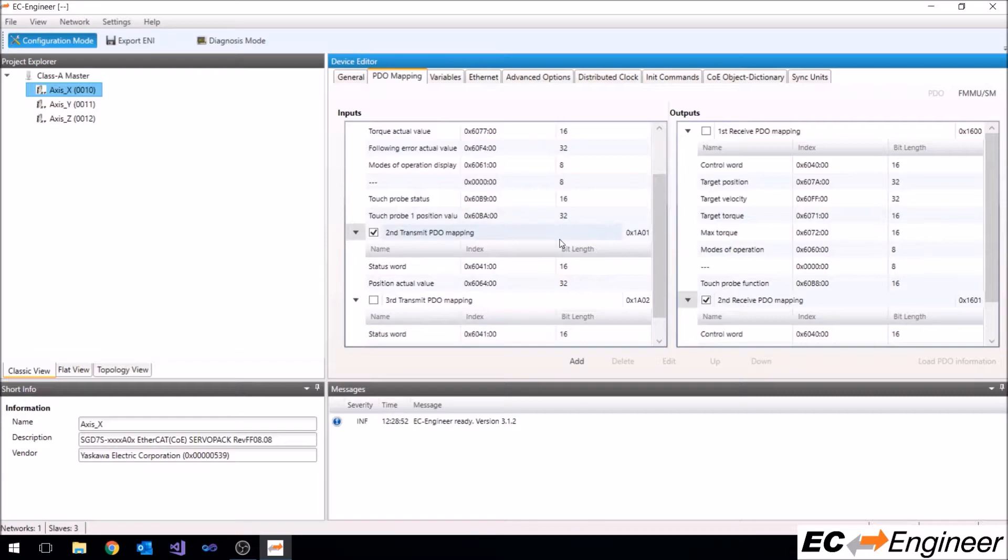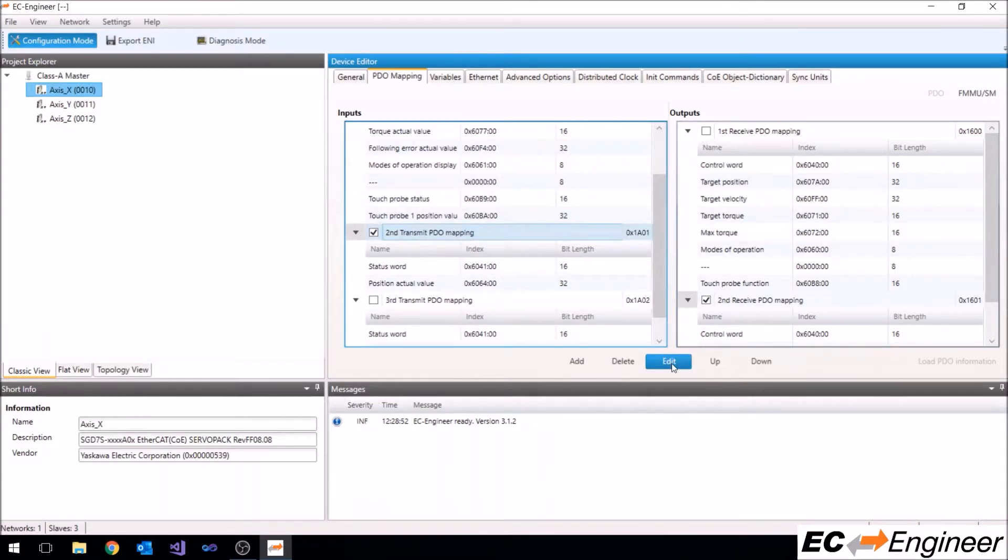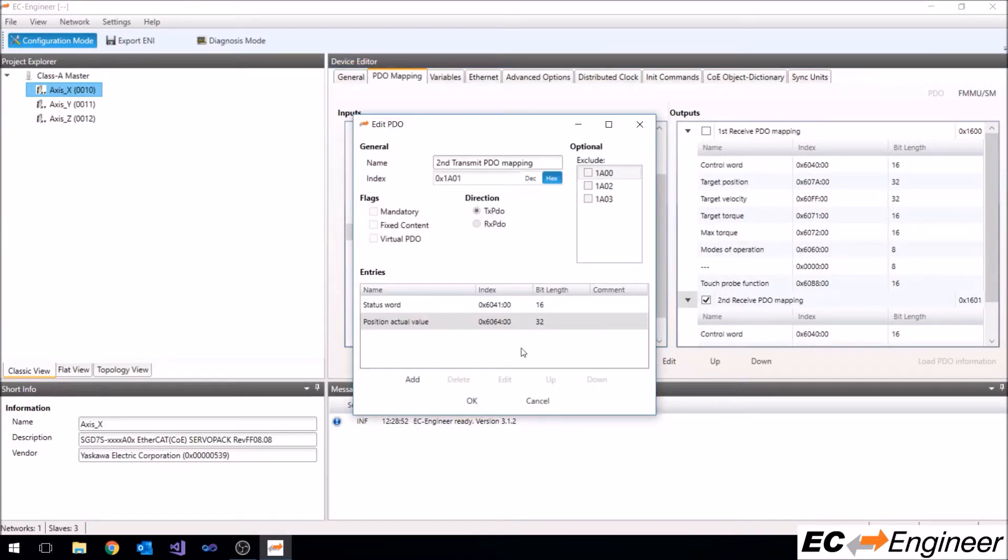In the inputs column, the second transmit PDO is assigned by default, but we want to configure it differently by adding an additional entry. Click on the second transmit PDO mapping and click the edit button. This will bring up a new window where you can edit the entries within the PDO mapping.